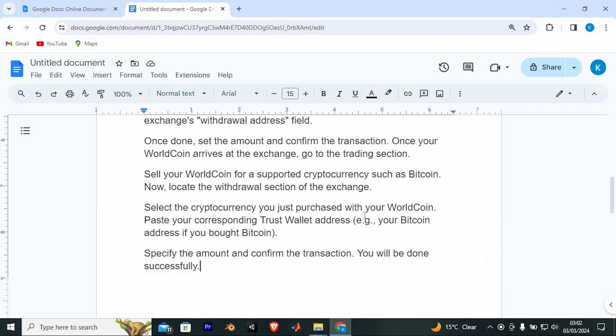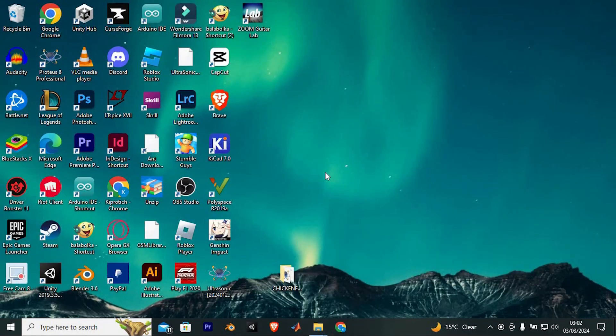That's how to transfer money from WorldCoin to Trust Wallet. Thank you for watching. If this video was helpful, please leave a like and subscribe to my channel for more videos like this, and click on that notification bell to never miss an update.